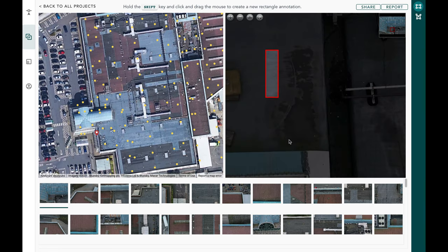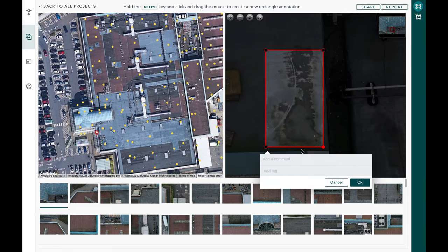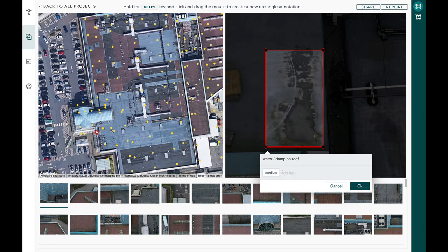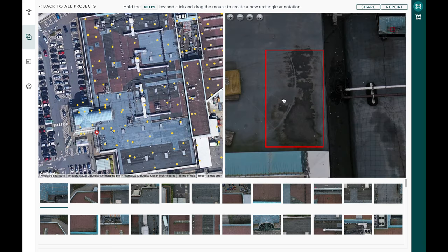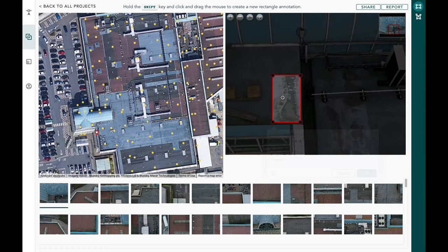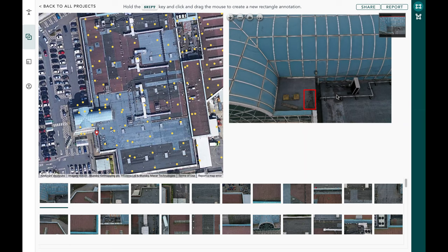Let's say we're not happy with the state of the asset and want to mark a specific defect — for example, water damp on this roof. We hold the shift key and draw a rectangle, which allows us to add a comment such as 'water damp on roof' and add a tag. We can say this is a medium issue, tap okay, and that tag is now stored for that specific location on the image.